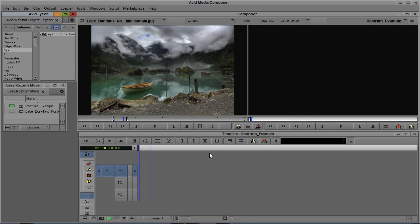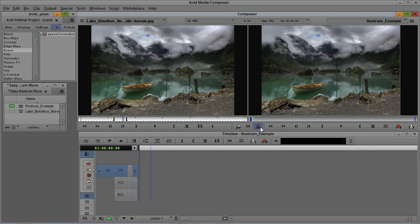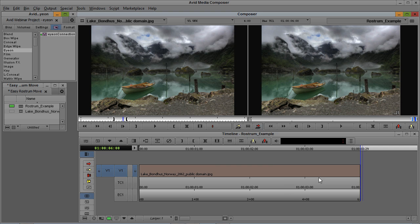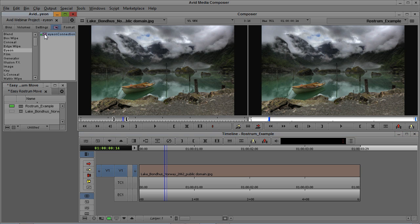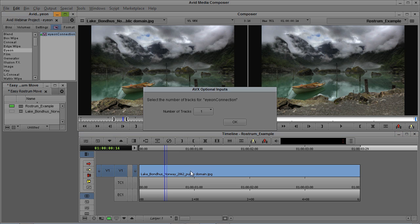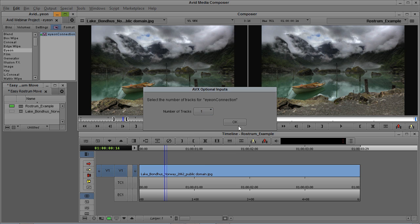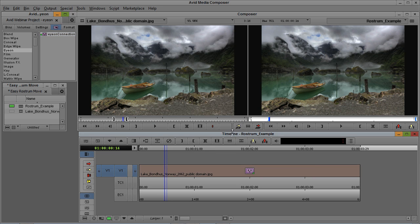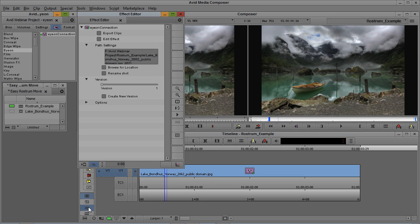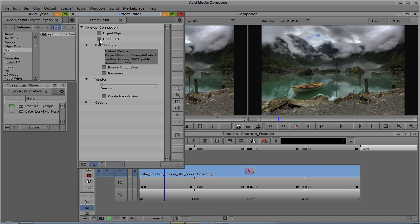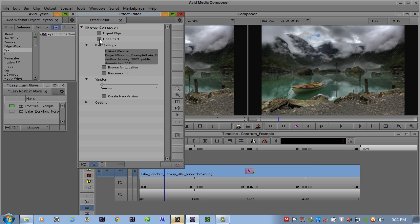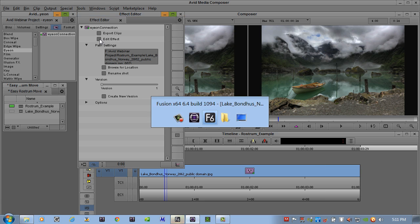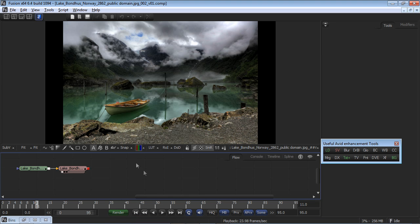Let's begin in the Media Composer and start with a simple rostrum move, also known as a Ken Burns effect. This effect is all about speed, image quality, and deep control. By simply applying Ion Connection to an imported still or even a blank filler space and selecting how many layers I want to use, I've created a direct conduit to Fusion. We'll discuss the other buttons in Connection later, but for now, I just need to click Edit effect, and Fusion is launched, and my photo is connected to Fusion.